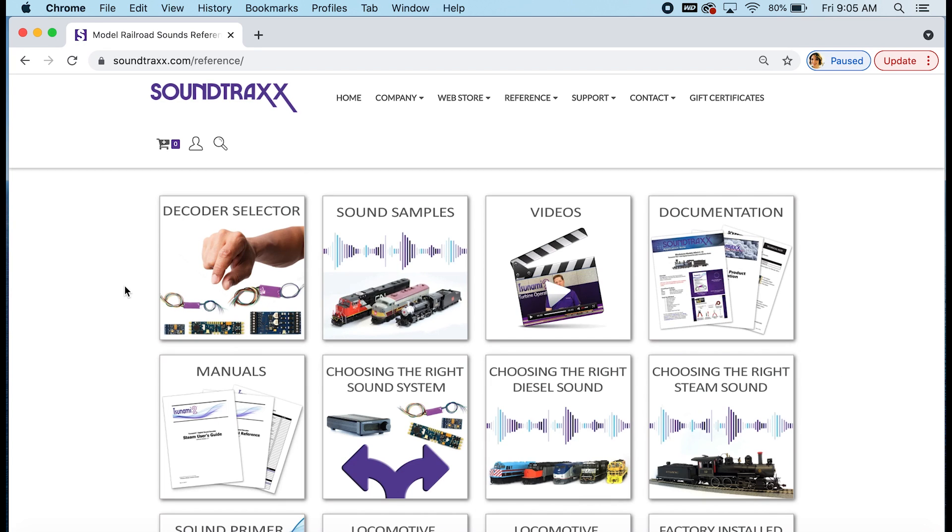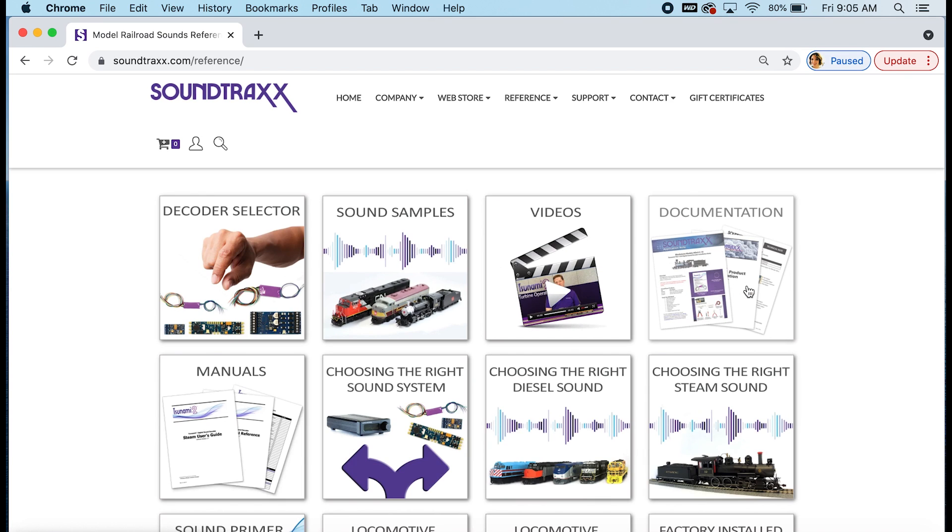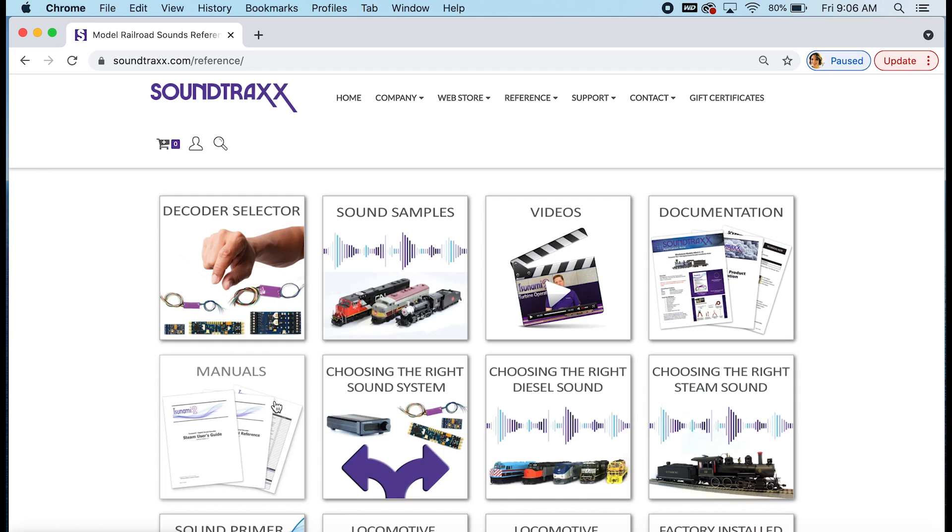This is also where you can find sound samples, some of our latest videos, documentation, so this includes things like app notes, technical references, and other documents like that that you might find helpful. You can also find all of our product manuals here. This includes discontinued and current product manuals.